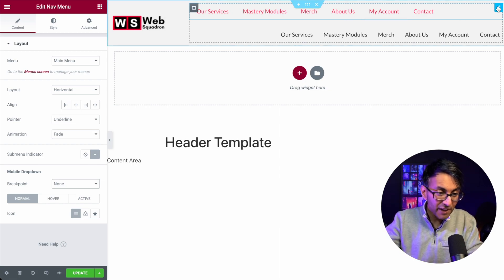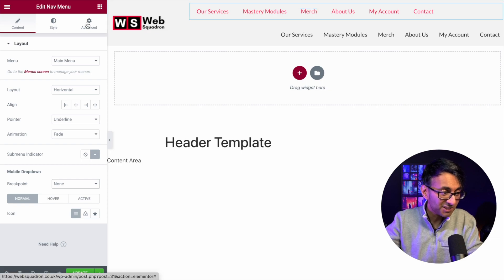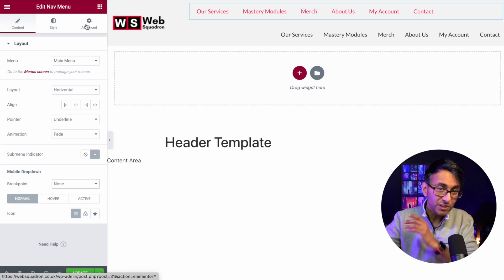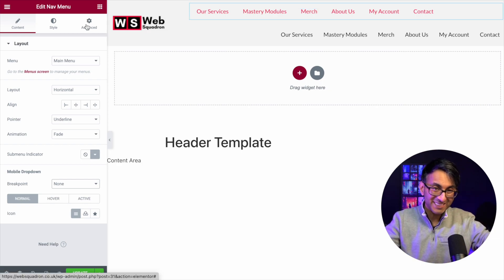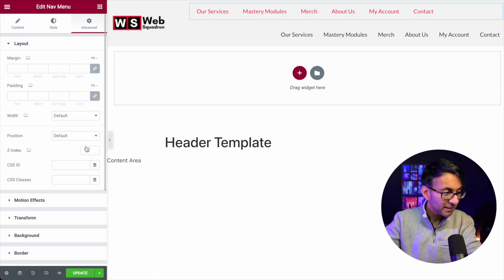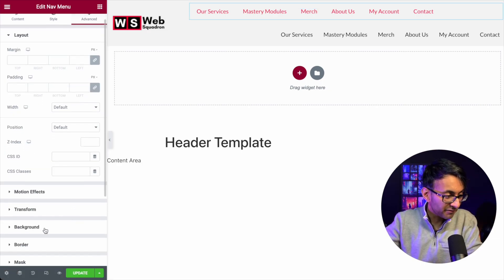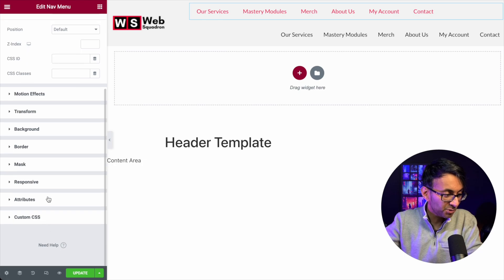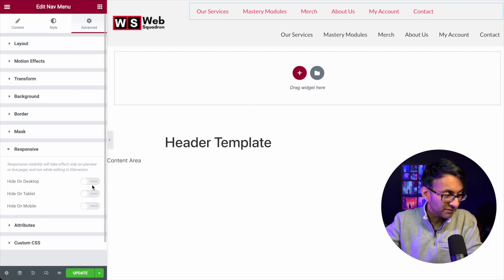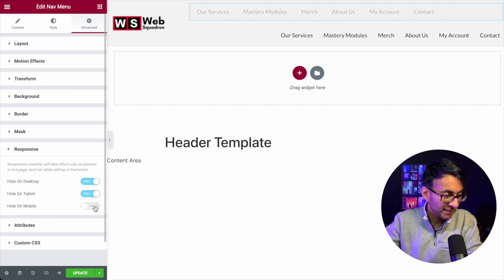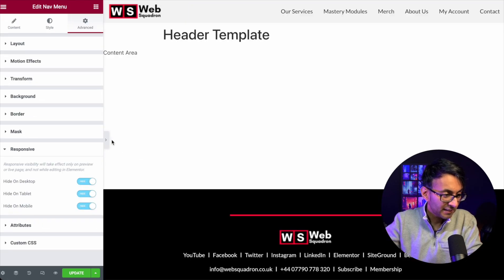And then very, very simply, and this is just how simple it is, make sure you've added it so it is now there. Go over to advanced, go to your responsiveness and just hide it like that. Just literally hide it.